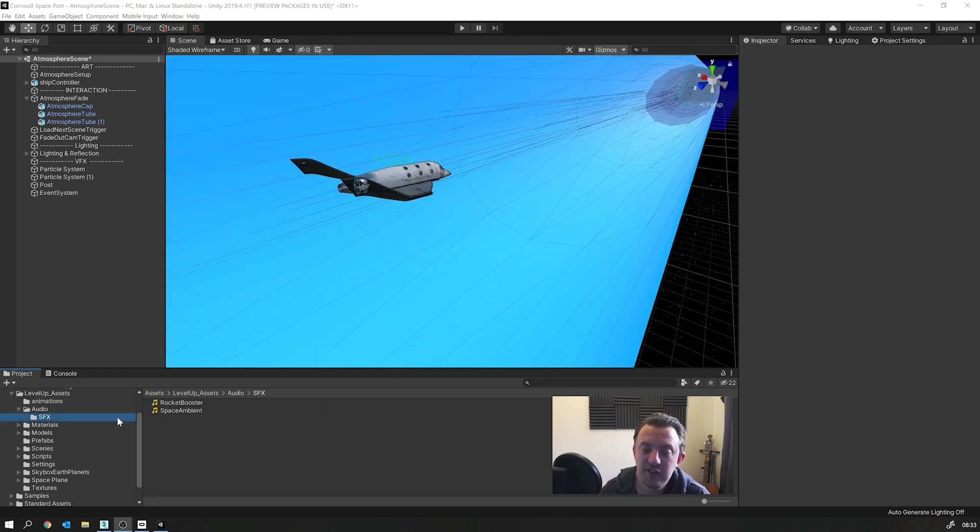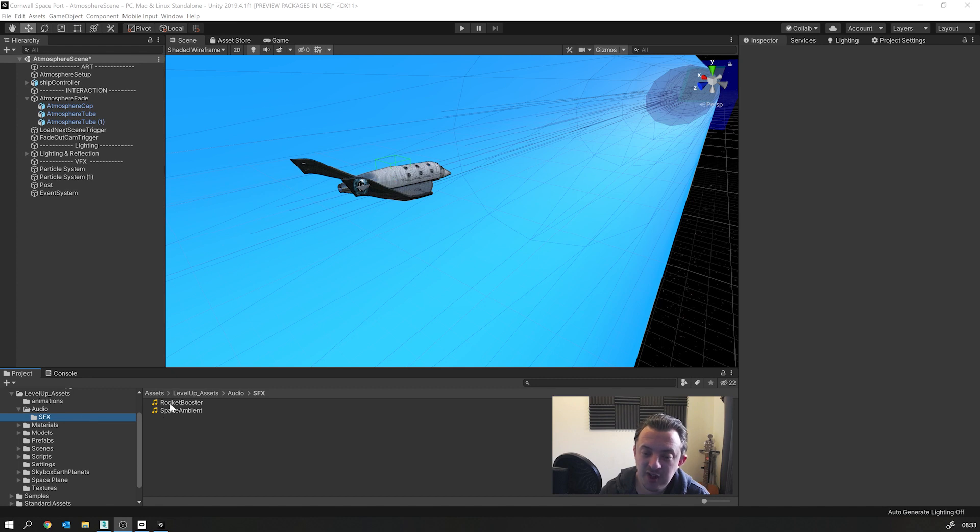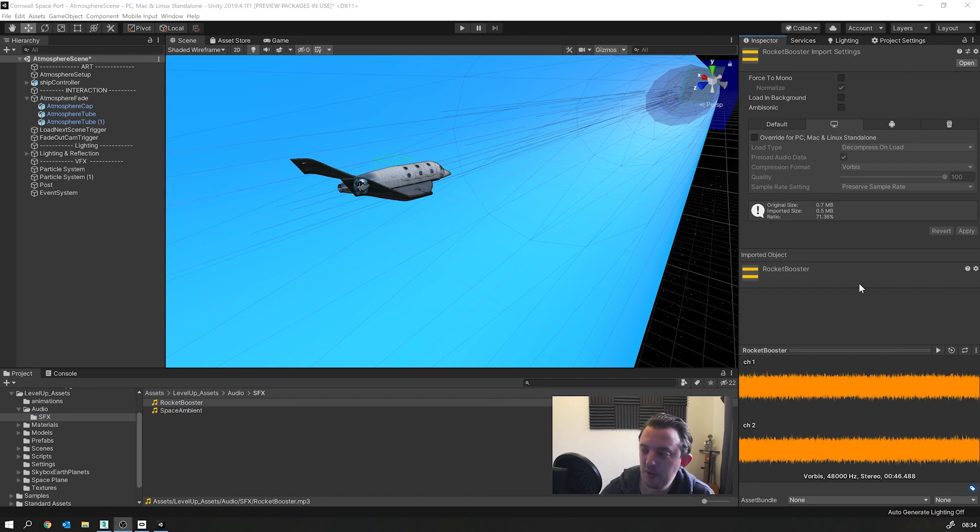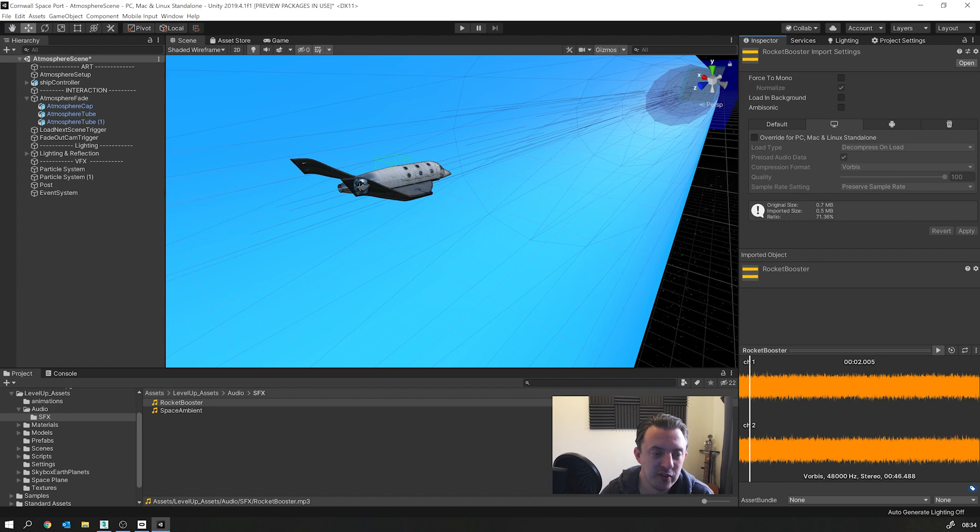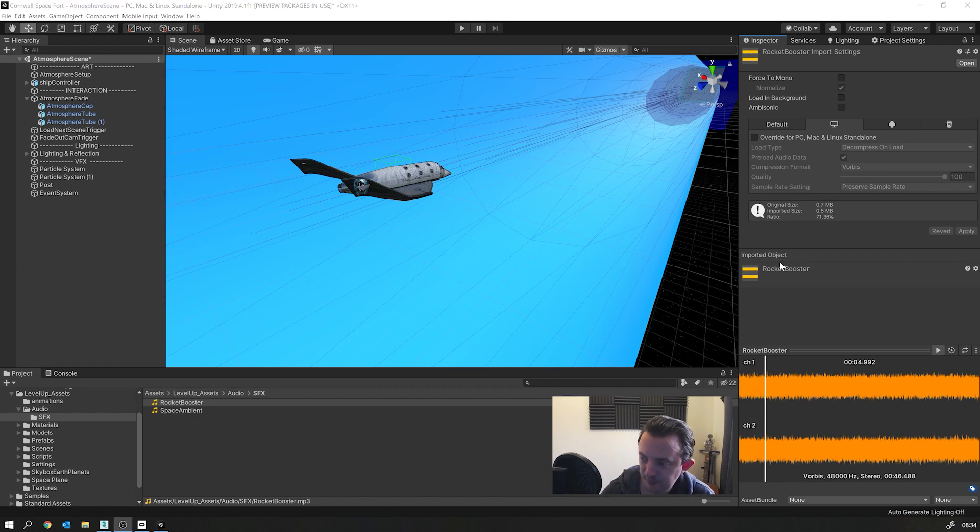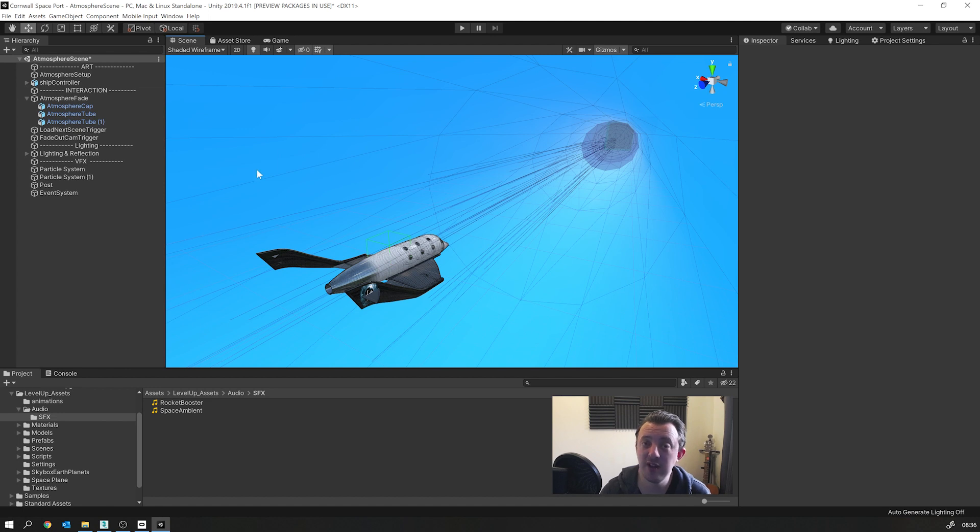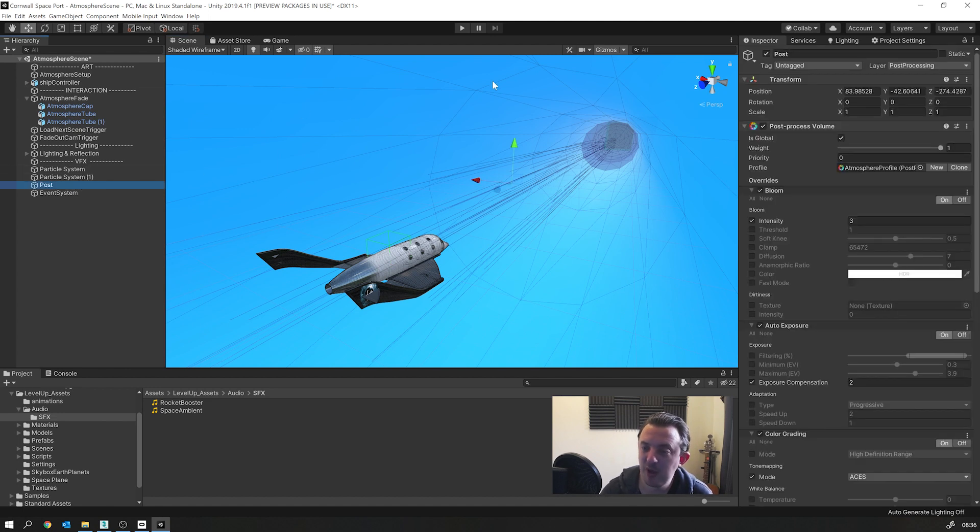But what really sold it was the audio. So a bit of hunting around, I managed to find like a rocket booster audio, which sounded a bit like this. Hang on, I can't hear it. I'm going to sort out my audio now. So you should be able to hear it. So when I hit play, I've got this rocket booster sound going on in the background. Once I had looked at the particles and the audio, I did the post processing and that really took it to the next level.